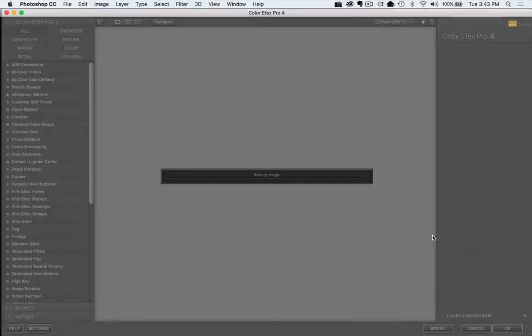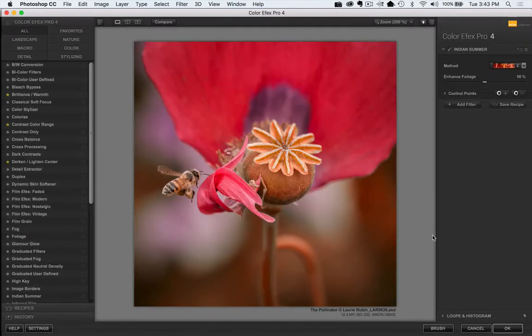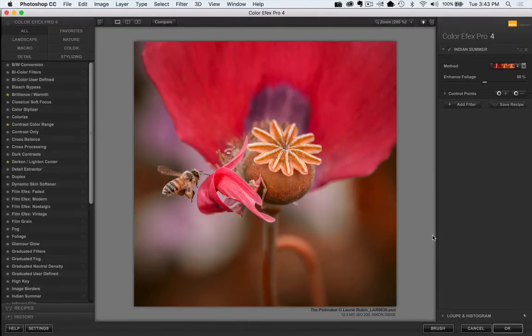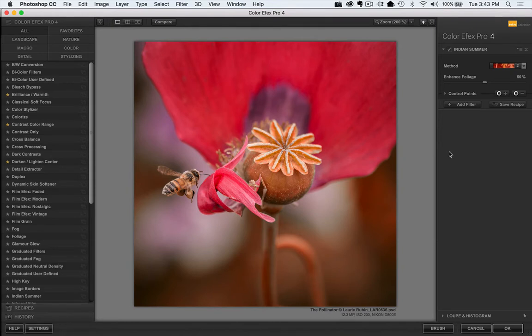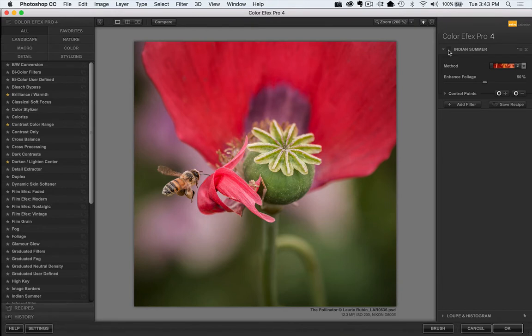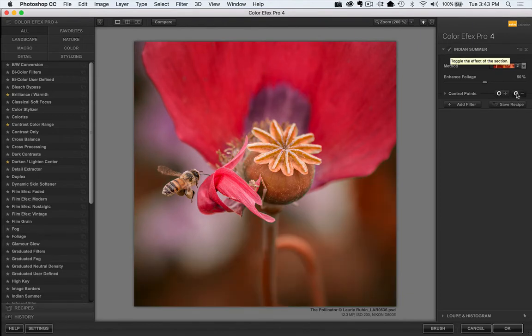So what we're going to do is we're going to select a filter, and I'll choose one that's pretty dramatic so that we can see the difference, and then we're going to paint out a certain area. So here's Indian Summer, and of course what Indian Summer does is it takes the green foliage and makes it look like it's fall or Indian Summer by converting all the colors of green into kind of an orange color.